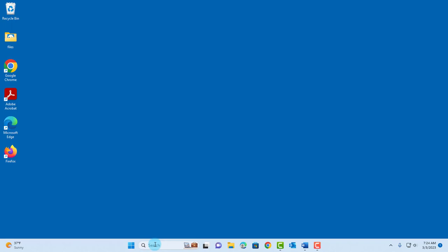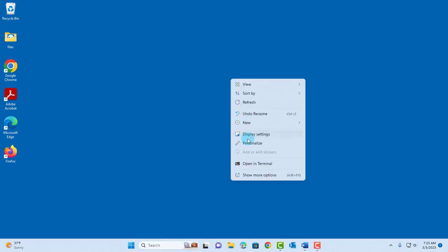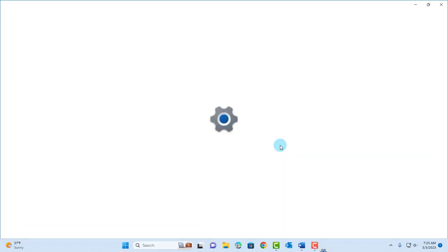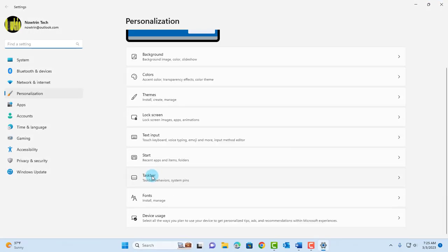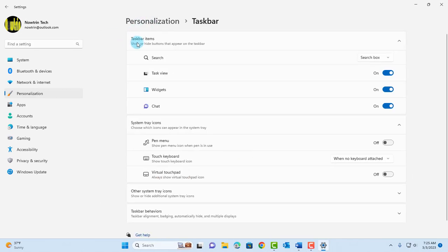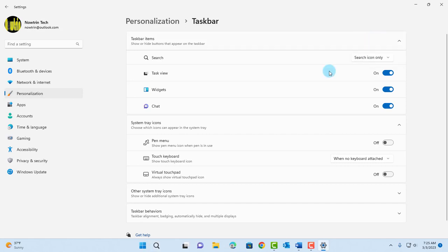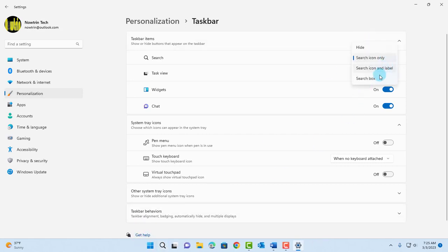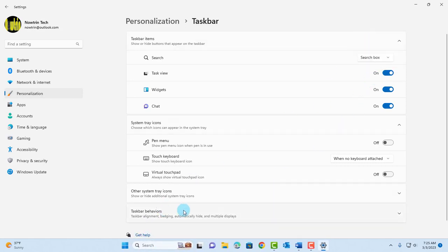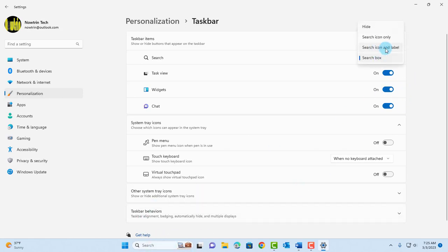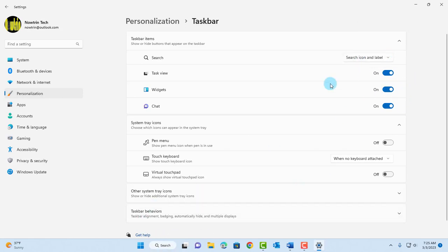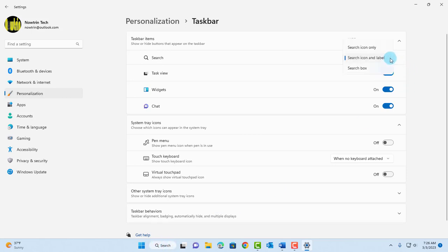To change this, just right-click on the desktop, click on personalize, click on taskbar. On the taskbar items, this is the search section. There's a drop-down tab. Just click on it and you have some options here. You can hide it. You can click search icon only and this will give you this option. Search box will give you this option. I'm going to leave it as search box.